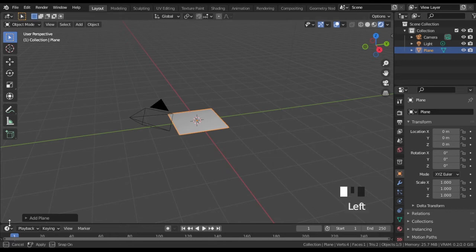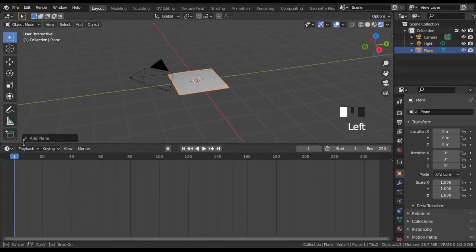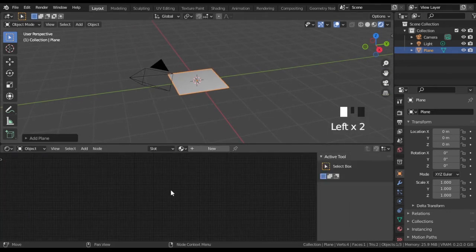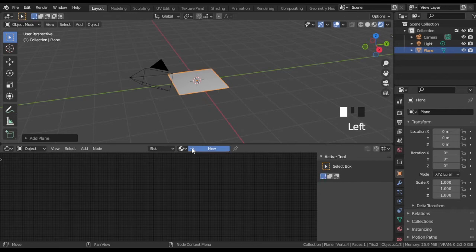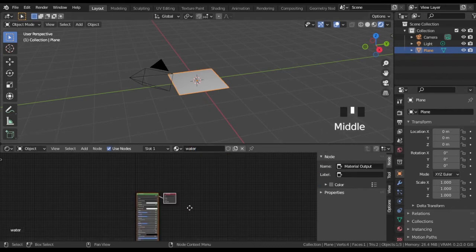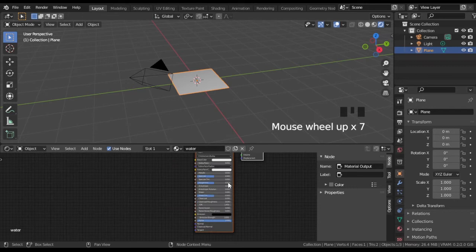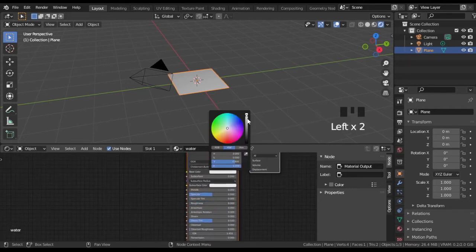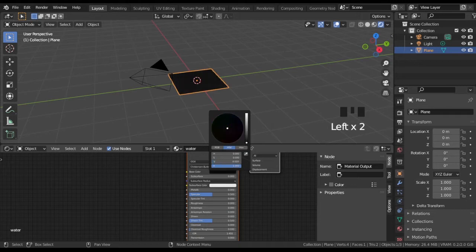Open Shader Editor and create new material. Set its roughness to 0 and base color to black to create a reflective surface.